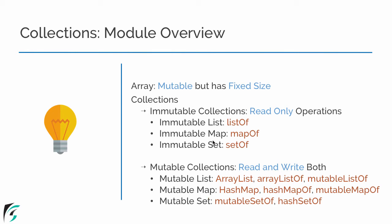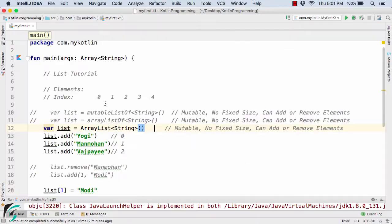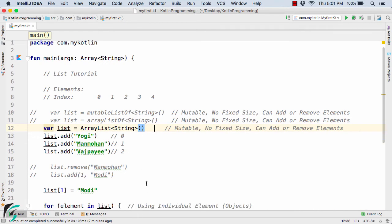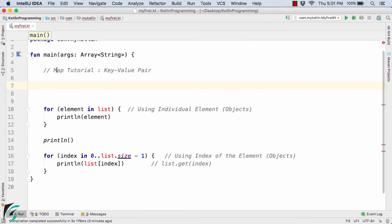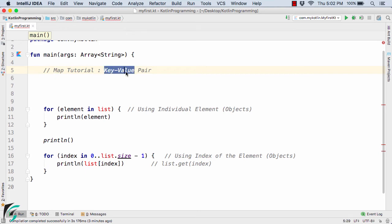First of all, let's check out the immutable map that supports only read-only operations using the method `mapOf`. Inside the IntelliJ IDE, let me clean up my code. A map is actually a data structure, and this data structure contains elements in the form of key-value pairs, where each value is connected to a specific key.